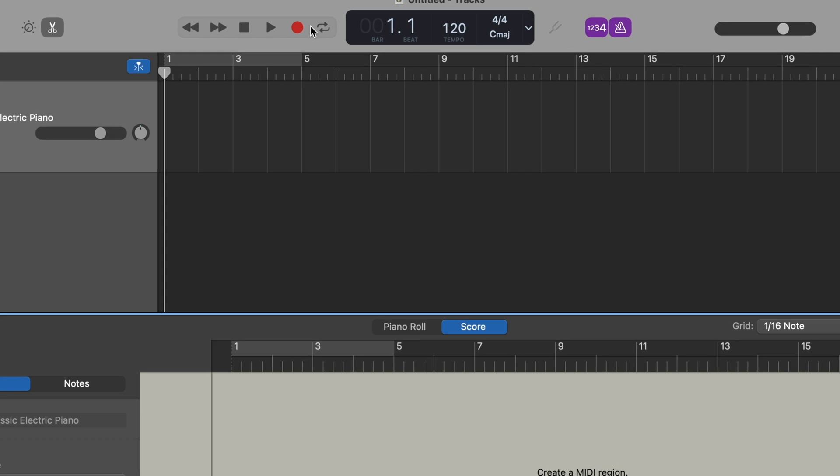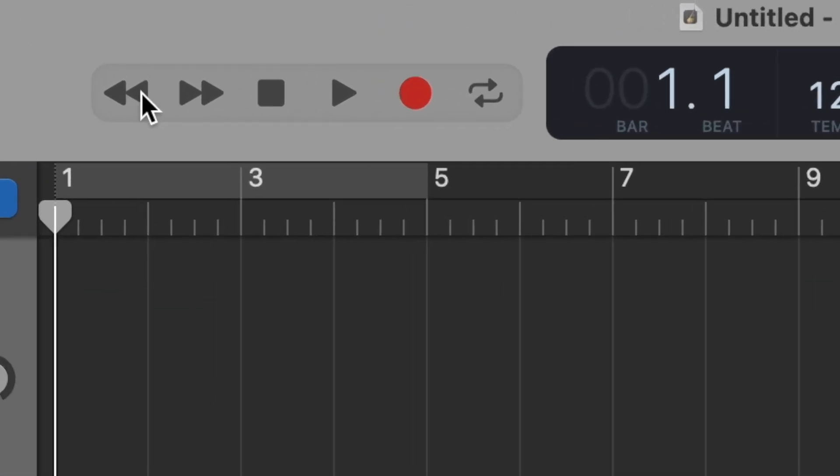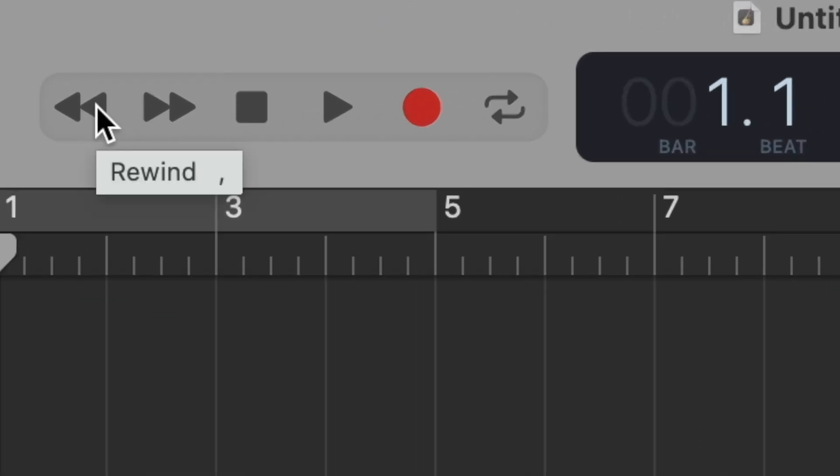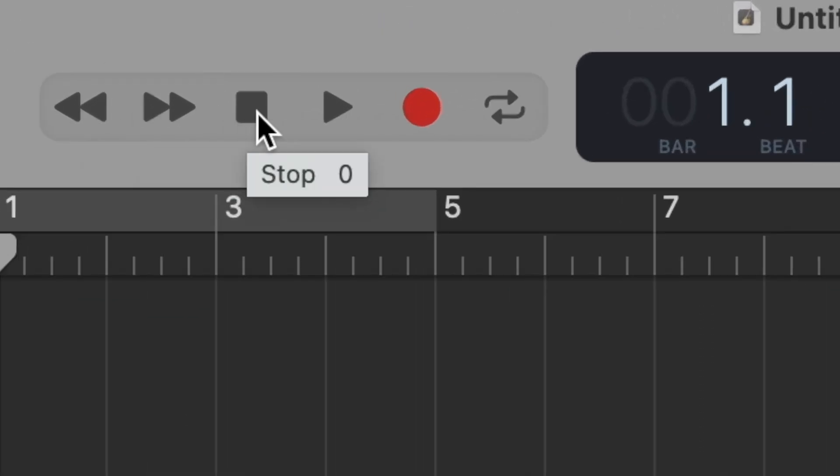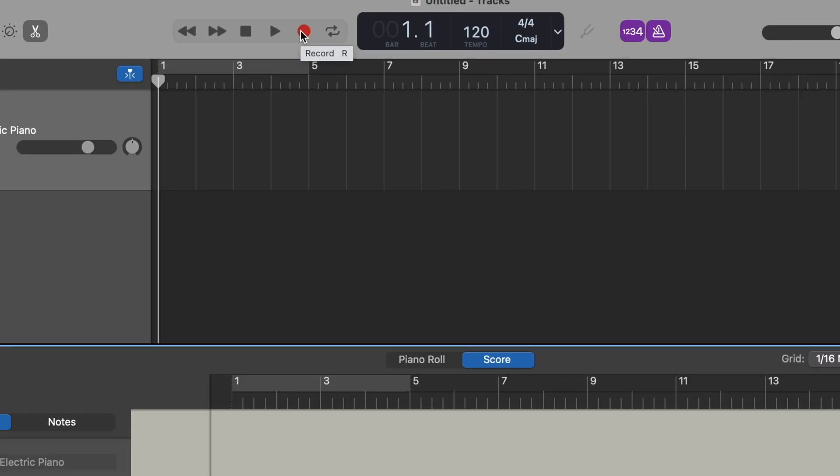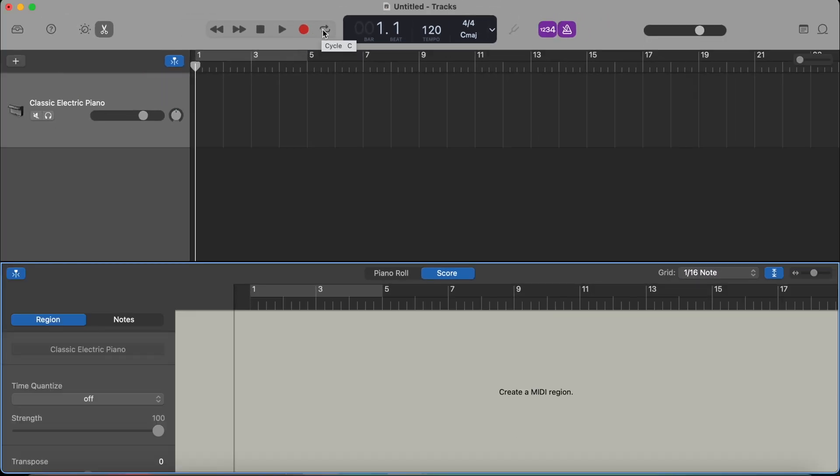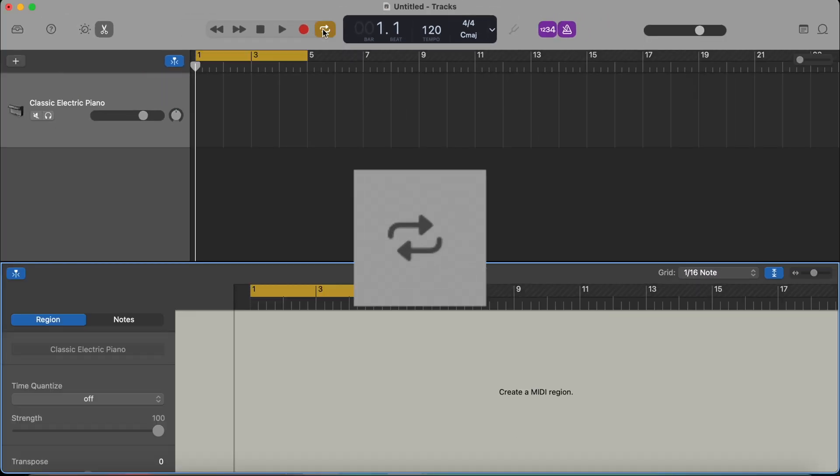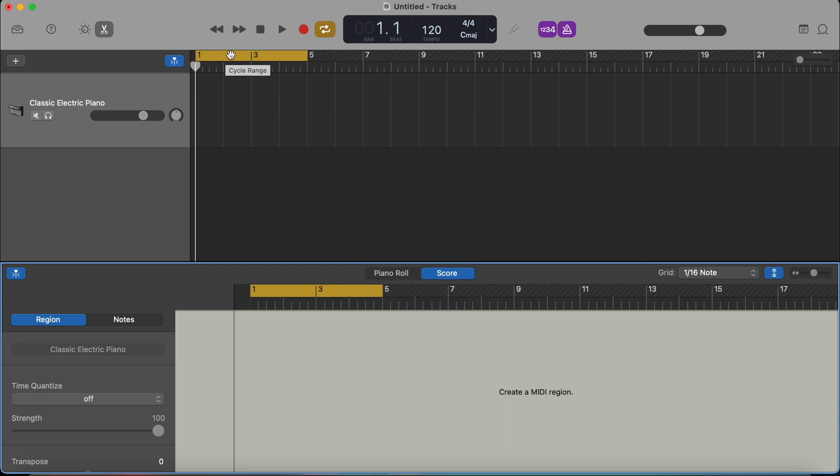The next buttons right here are rewind, forward, stop, play, and record button. And the next one is cycle. And what cycle does is when you press it, for example, right here, you see that there's a yellow line that appears. And what it will do is it will repeatedly play or just record in this section of your song.